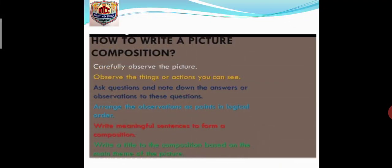So how will you write a picture composition? There are a few points. The first point: you have to carefully observe the picture. Since this is a picture composition, there will be a picture given to you — you have to look at it properly and observe each and everything in that picture. The second point: observe the things or actions you can see in the particular picture.